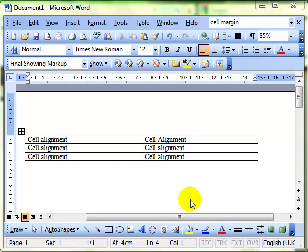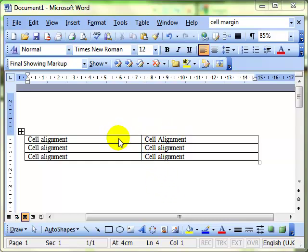One more useful feature of table properties is the cell alignment. The default cell alignment as you can see in this table that we've got selected is for the text to be quite close to the edge of the borders, if you like, of the cell.